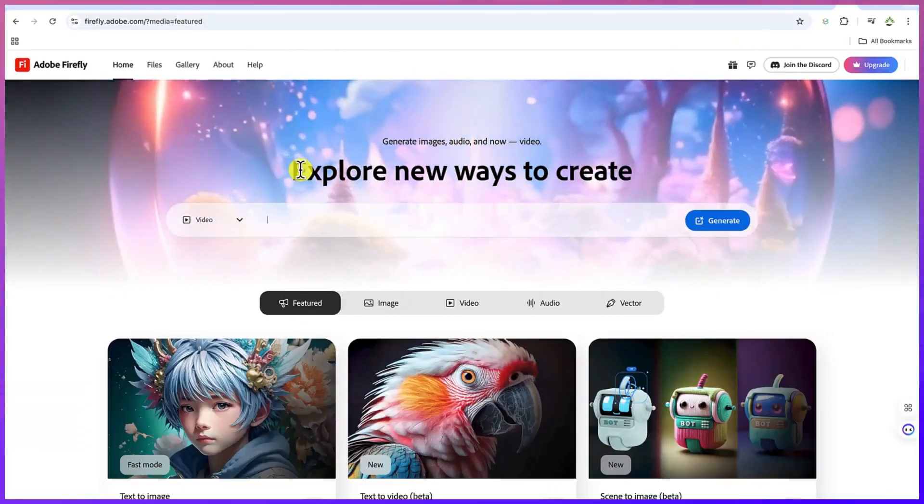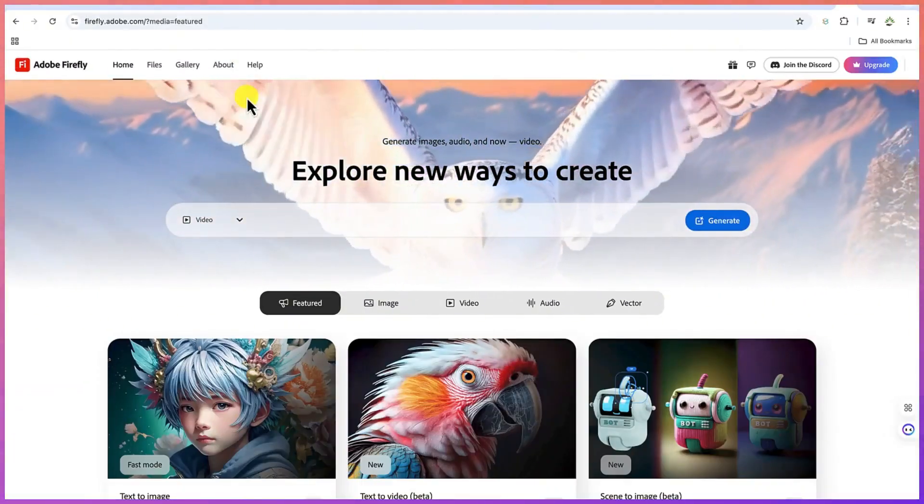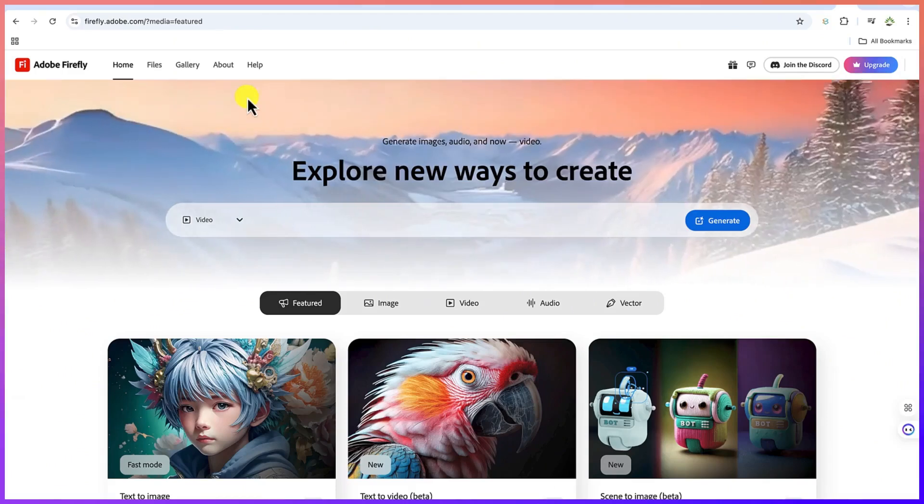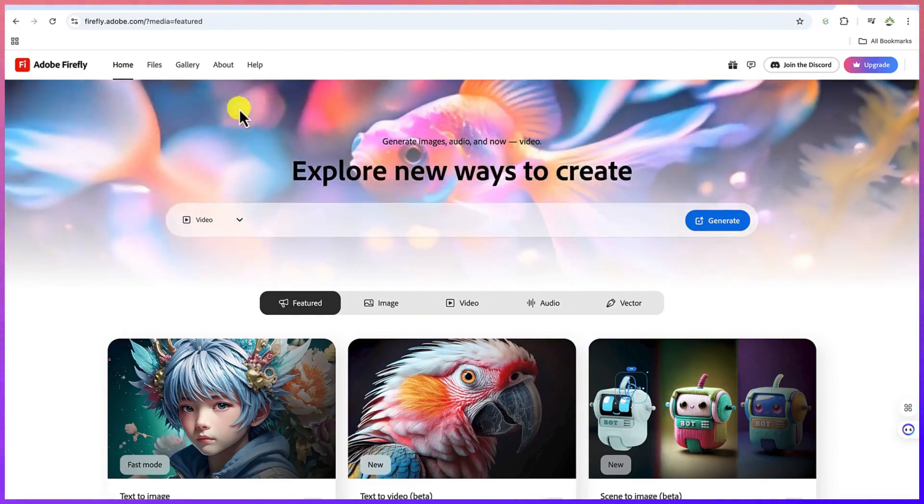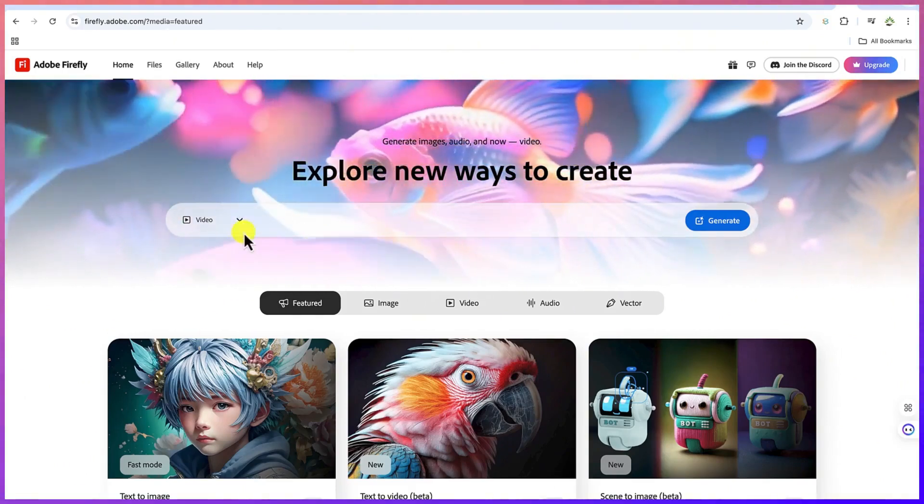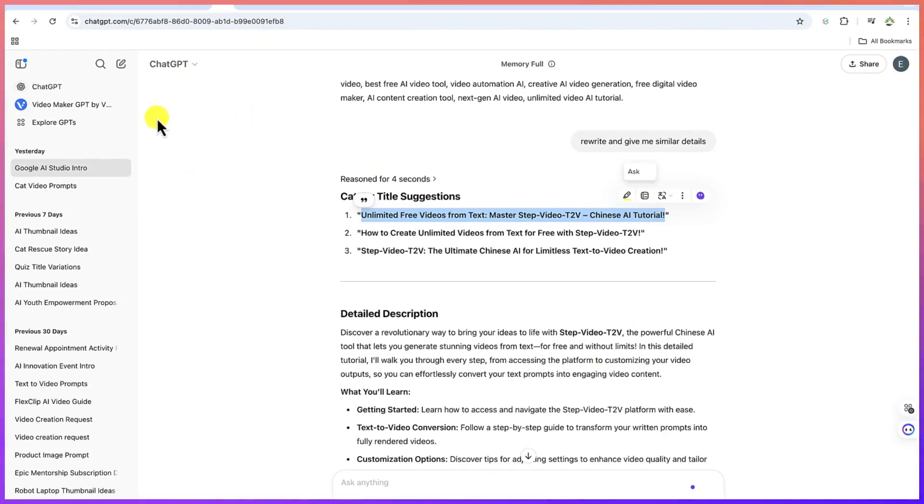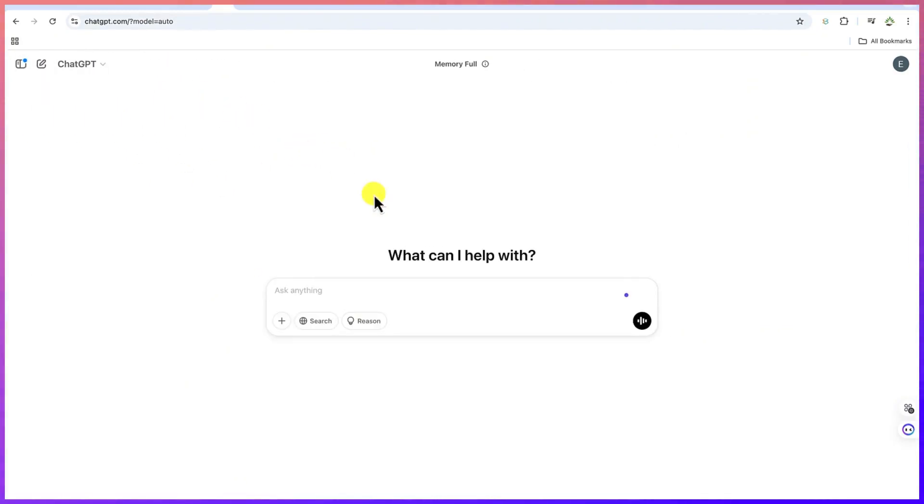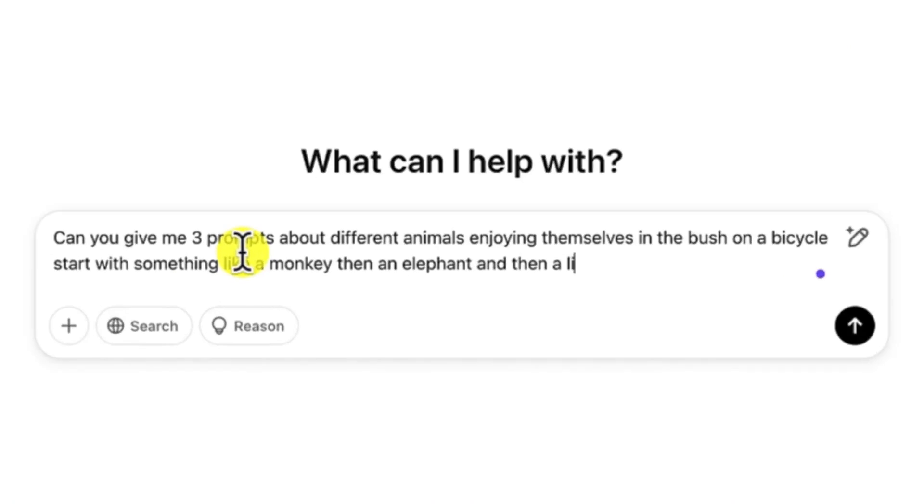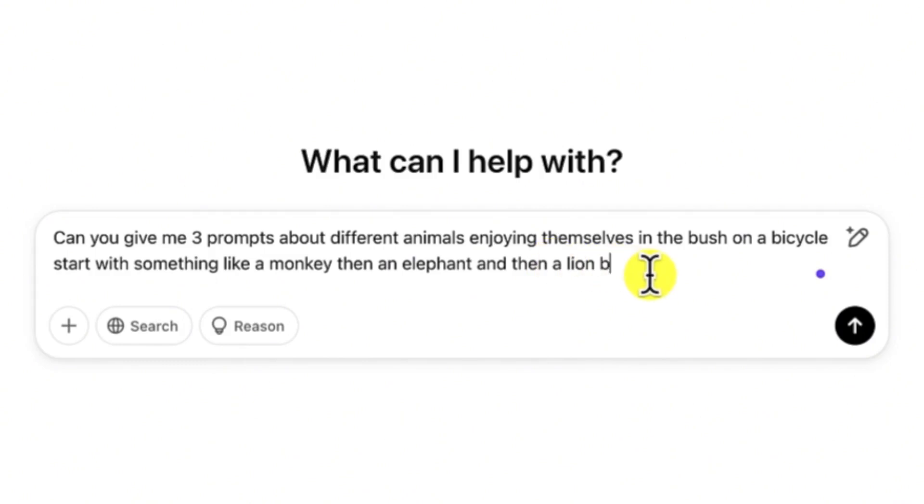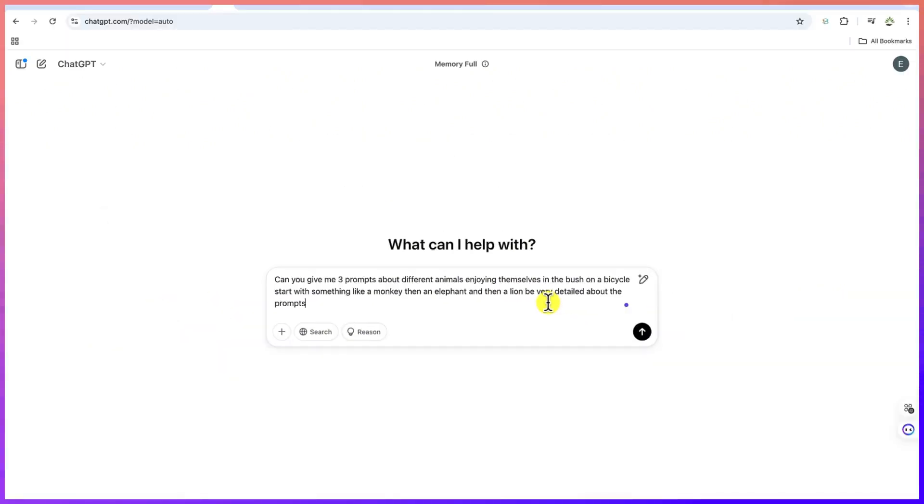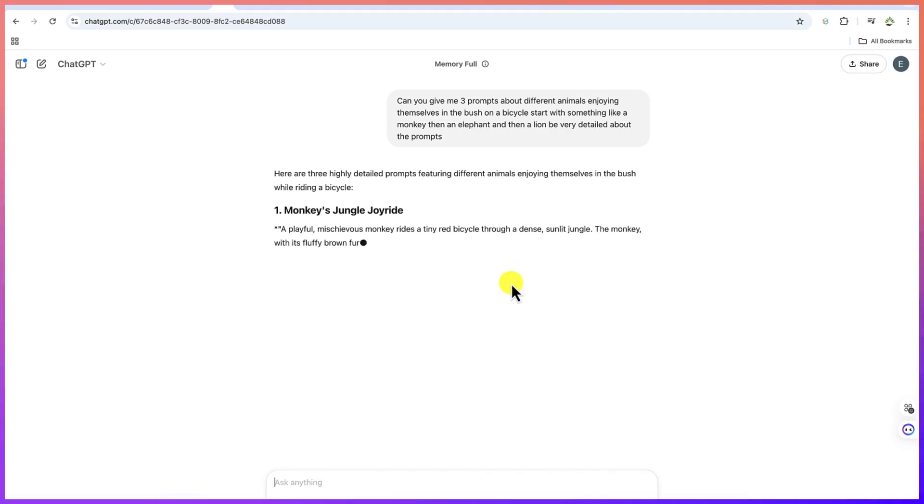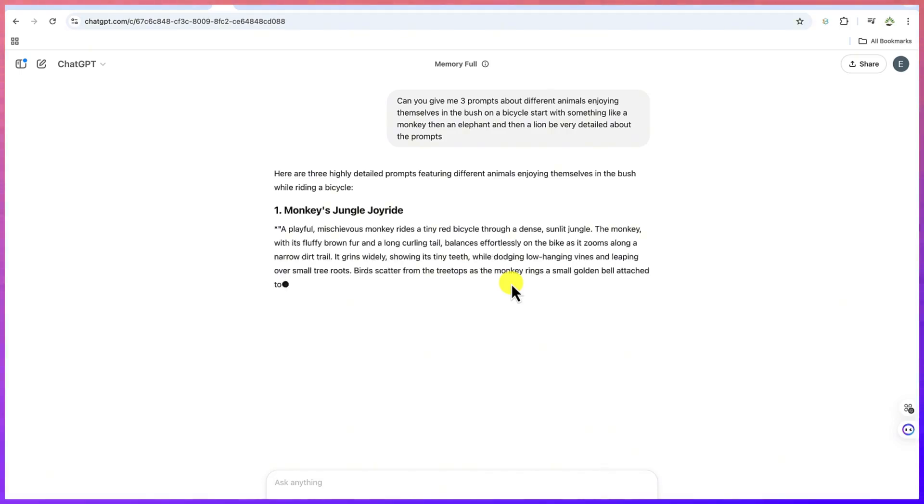Now let's start from the beginning. Let's go to ChatGPT and ask it to give us some prompts about how to generate maybe some videos of some animals enjoying themselves in the bush. Can you give me three prompts about different animals enjoying themselves in the bush or on a bicycle? For example, you can start with something like a monkey, then an elephant and then a lion. Let's hit enter and see what kind of prompt ChatGPT is going to give us so we can use these same prompts to generate videos on Adobe Firefly.